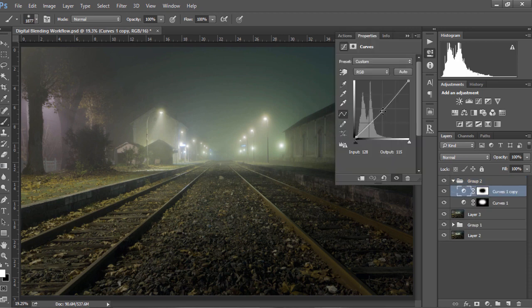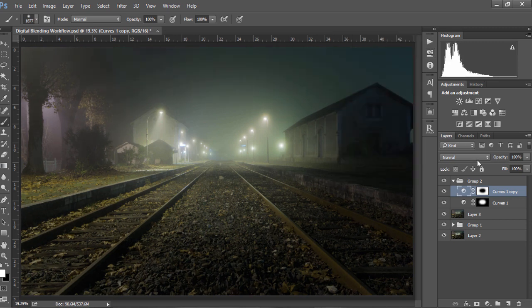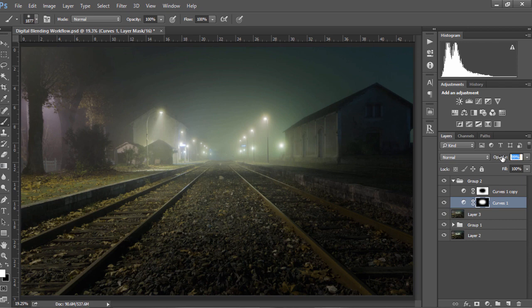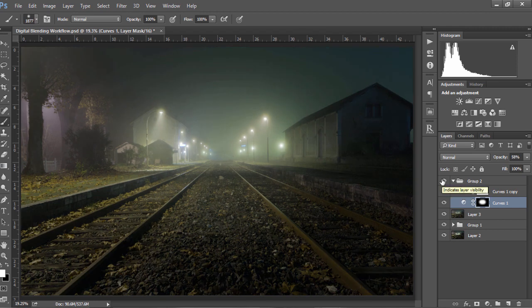And if we want, we can darken or brighten either of the layers. So if you want to darken the vignette a bit more, we can, and if we feel the center part is a little bit too bright, we can bring the opacity down slightly. So there again is a nice before and after.